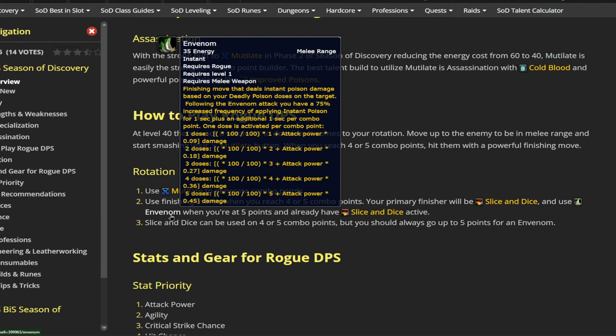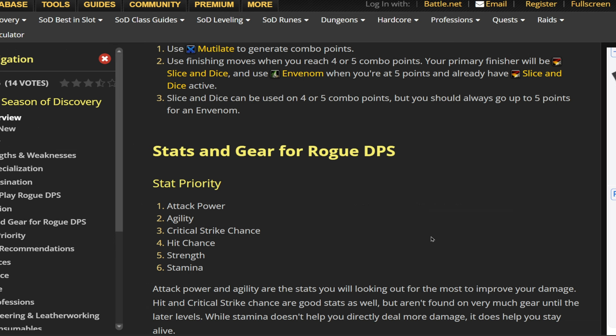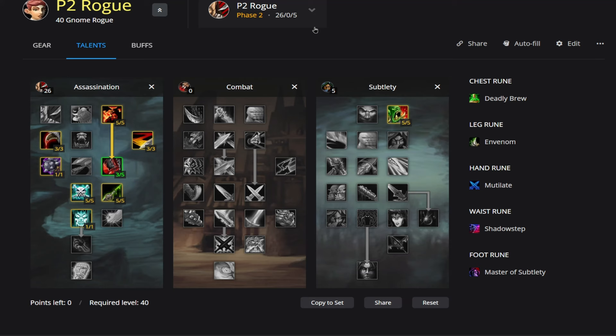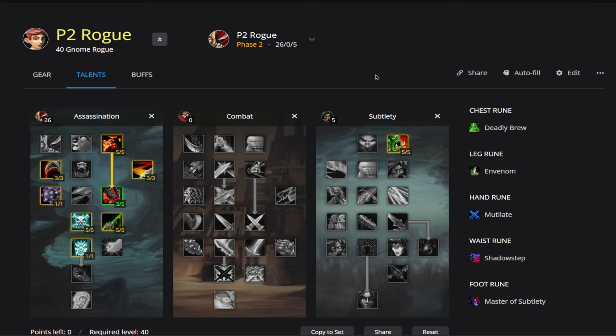Then finally here, let's talk about stat priority. So we're going to be going attack power as our number one stat priority over agility. Then critical strike chance, hit chance at number 4, strength at 5, and stamina at 6. And then one thing on the hit cap that it might not have mentioned, you want to be getting to 6% hit cap.